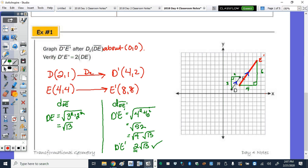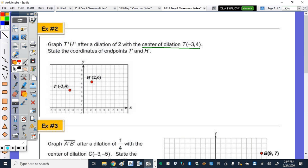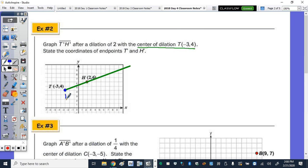Next page. Graph T prime, H prime after a dilation of 2 with the center of dilation at T. So this time they tell us the center of dilation is T, meaning T is not going to move. State the coordinates of endpoints T prime and H prime. We know that the center of dilation is collinear, so start by drawing a line segment that goes through the center of dilation. I'm going to move H. The center of dilation is T, so T prime is right here — it's the center, it doesn't move.